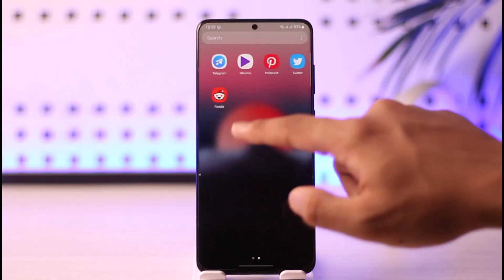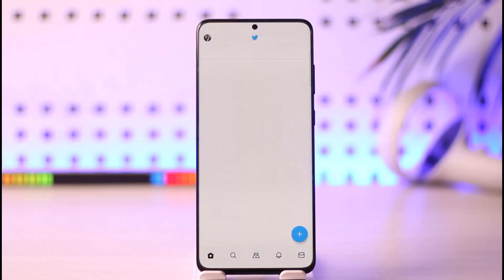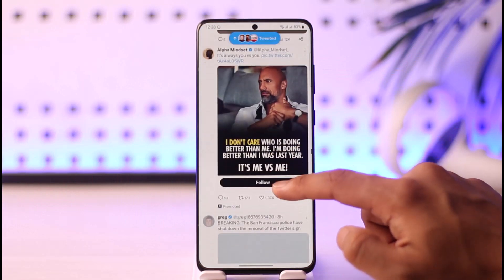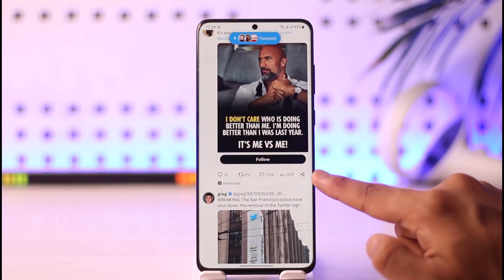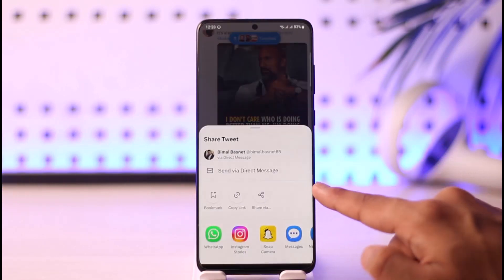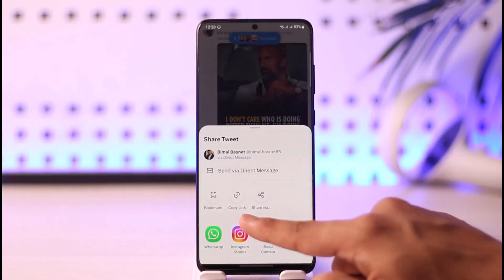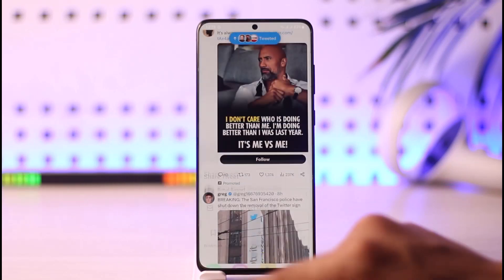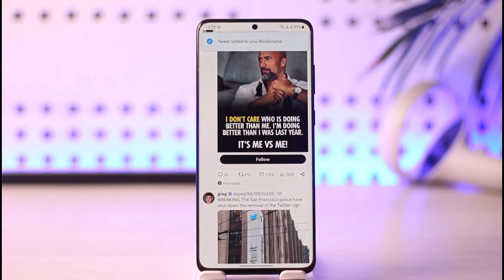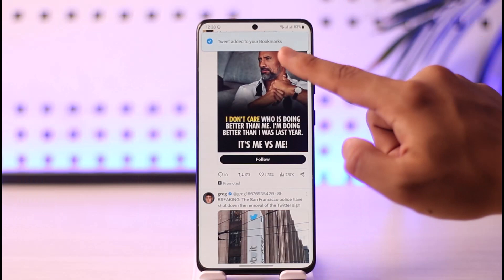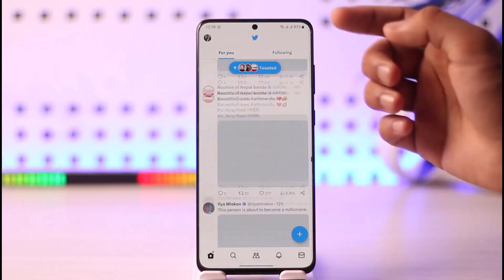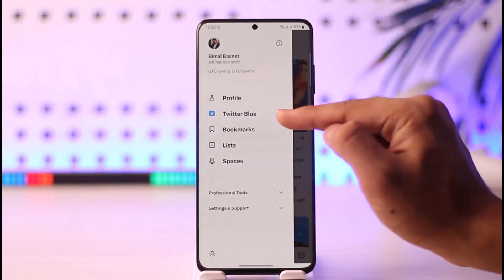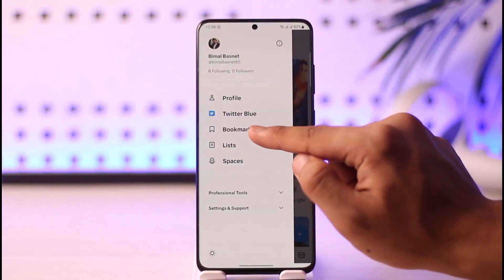To do this, go ahead and launch the Twitter application. If you'd like to bookmark a specific tweet, you need to tap the share icon next to the tweet you want to bookmark. By tapping the share icon, you'll see the bookmark option. Tap the bookmark option and you can see the tweet will be added to your bookmarks.